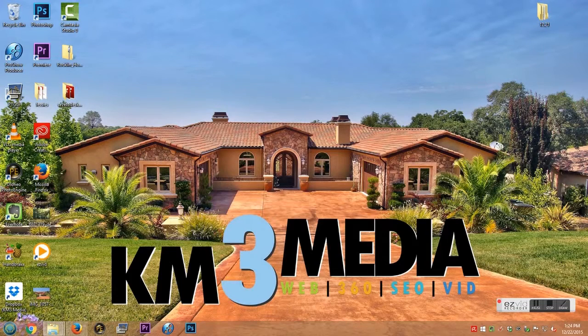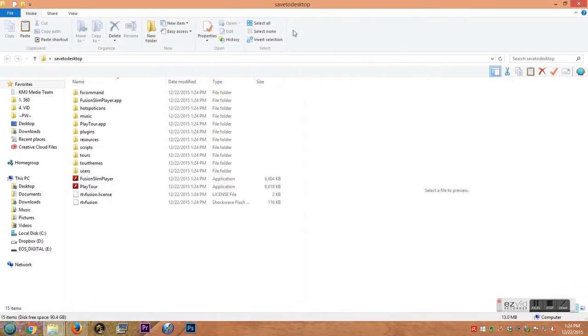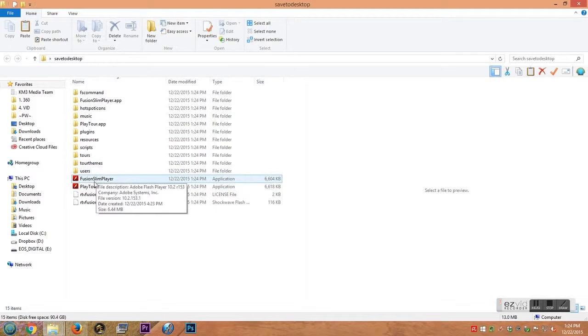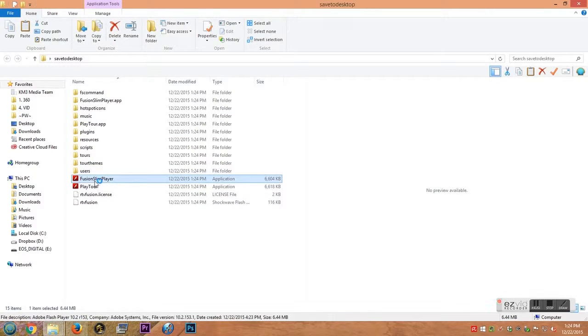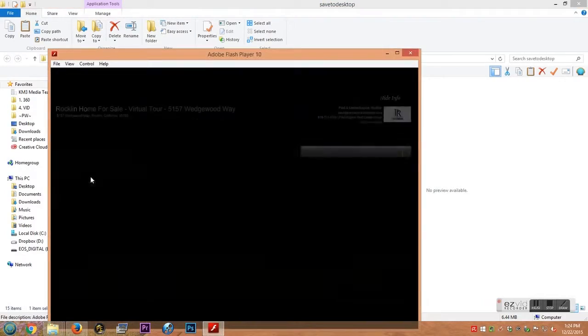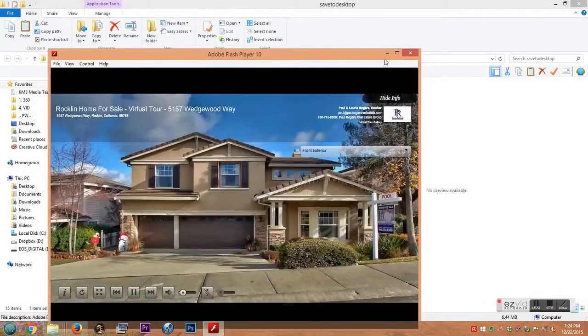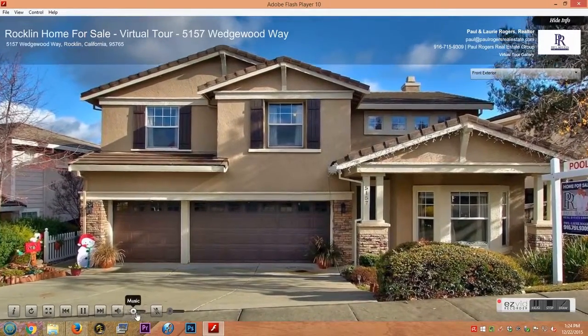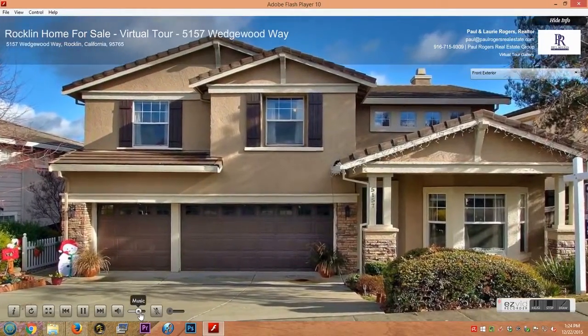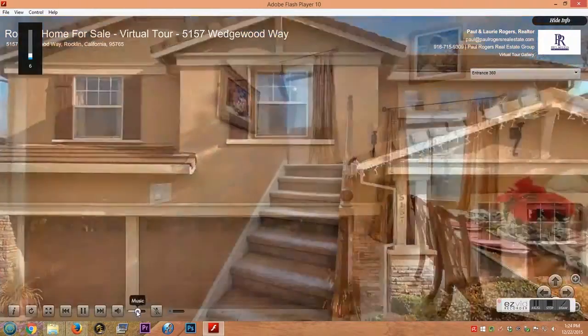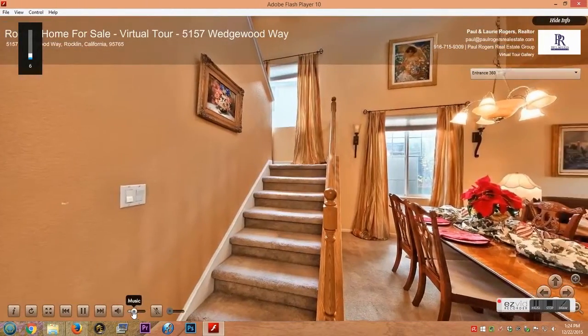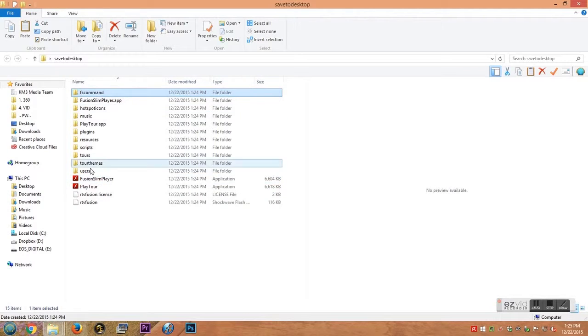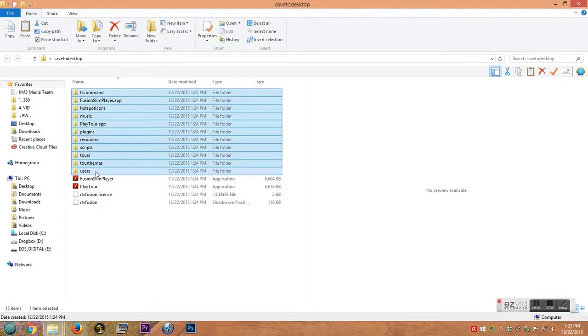You're going to double-click on that, and the one you want to play the full screen tour is going to be fusion slim player. When you double-click on that, it'll bring your tour back up, and your tour will play like normal.